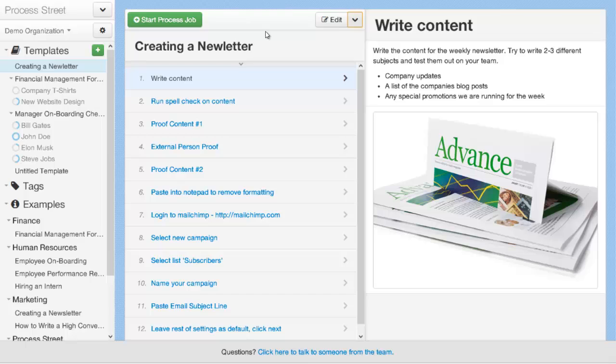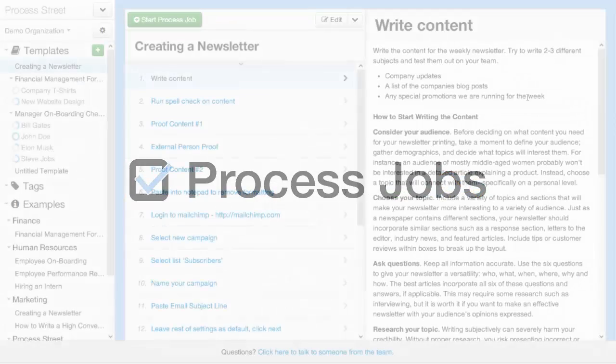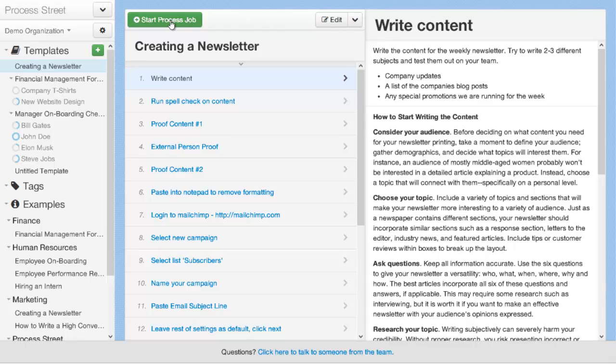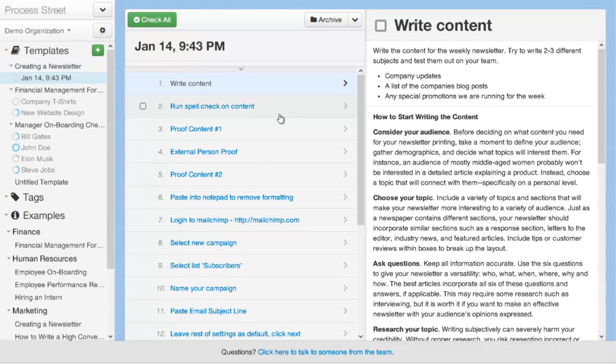These are all features on our roadmap that we are looking to implement. And if these are features that you think would be useful to you, please get in touch and let us know, so you can help us prioritize which features we should be making first. But for now, that's all there is to it to creating your first process template. Once you've created a process template, you can go ahead and start a process job by clicking this green button at the top here.